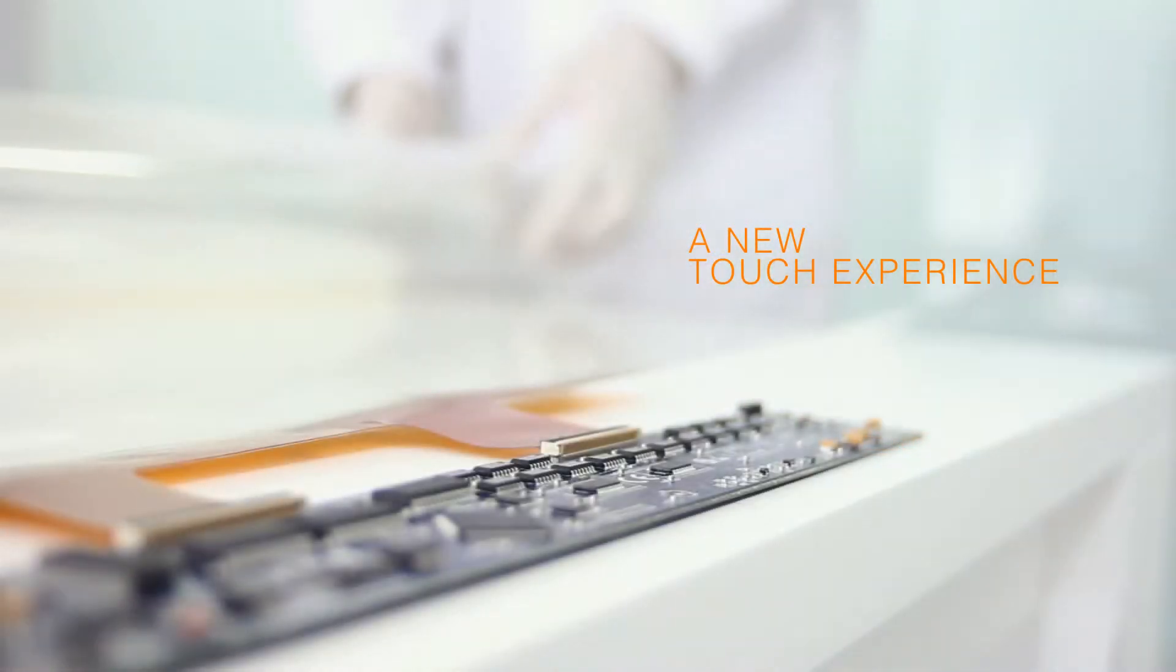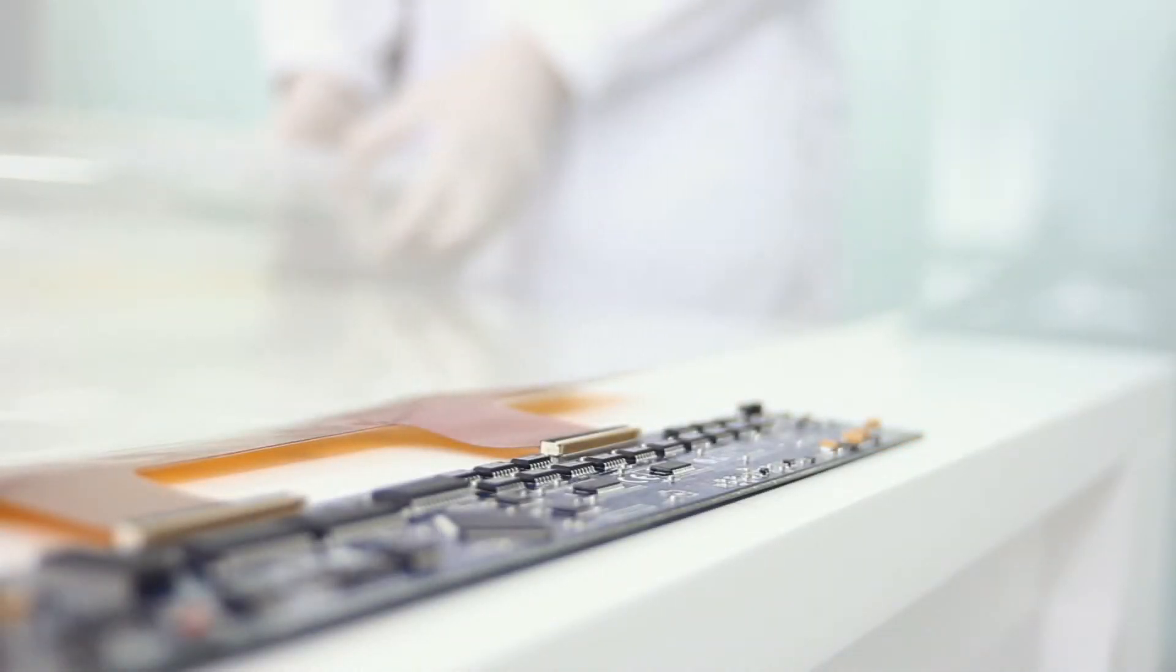Skin Multi-Touch is a projected capacitive multi-touch technology composed of a flexible sensor, a controller, and a driver.